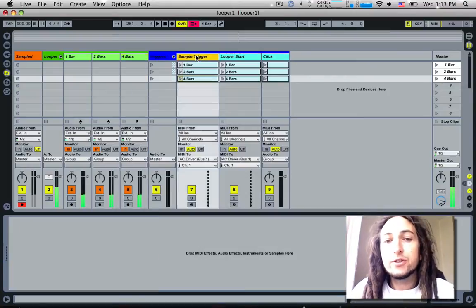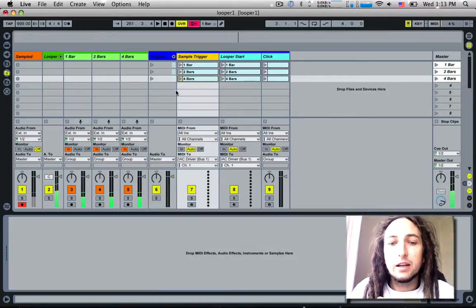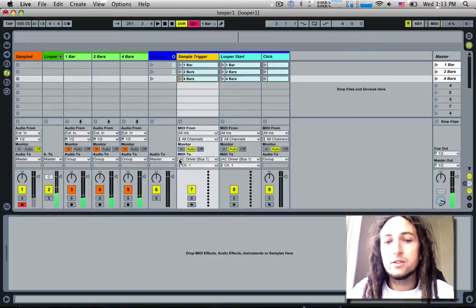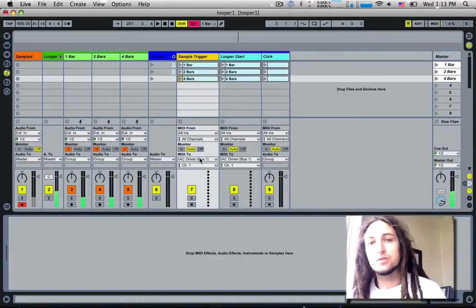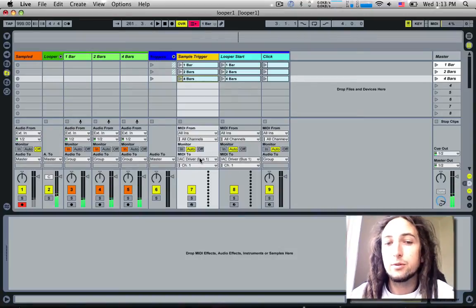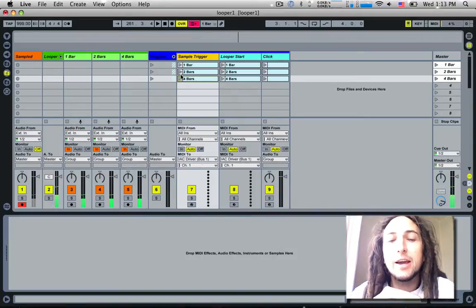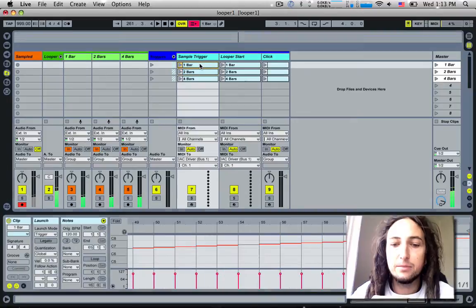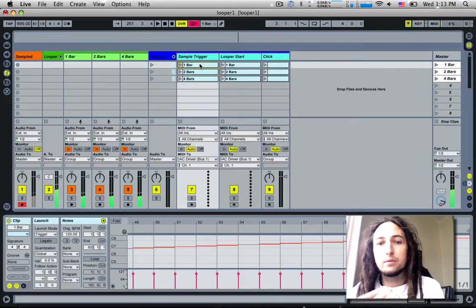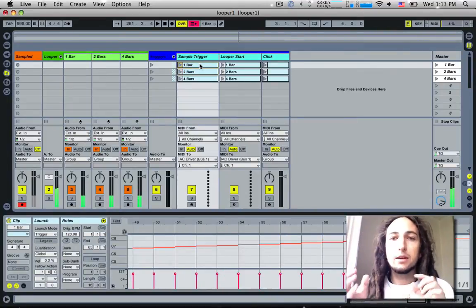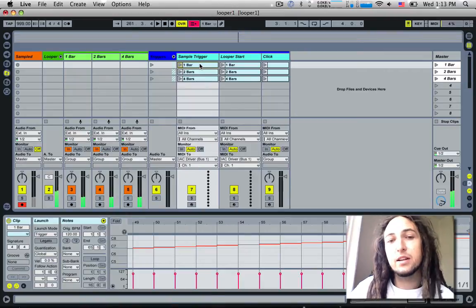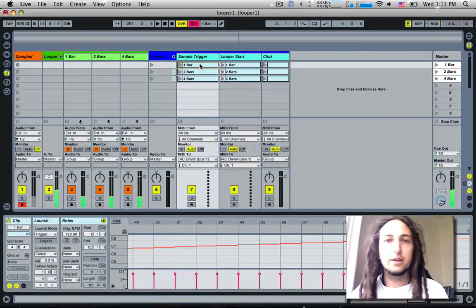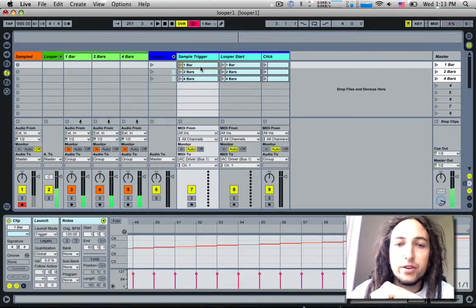This first track in this triggers group is called Sample Trigger. If you notice down at the bottom in the MIDI 2 area, we've got the MIDI 2 IAC driver bus 1, which is the IAC driver bus you talked about in the first video. So anything that happens in this MIDI track, and these are MIDI clips, will send out of Ableton and then back into Ableton. Ableton will take the data from these MIDI clips and do something depending on what that data is.